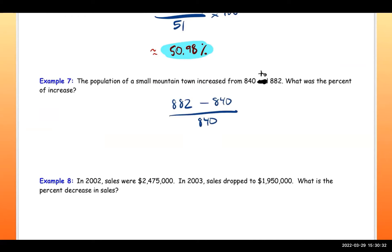882 minus 840, divided by 840, gives 0.05 exactly. After multiplying by 100, you get 5 percent — so it's a 5 percent increase going from 840 to 882.